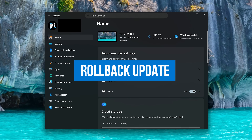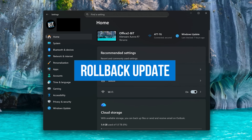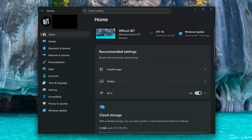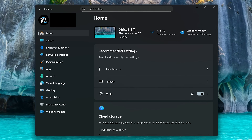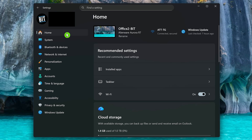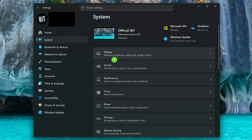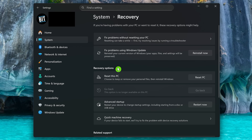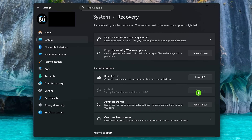We started this video with updating Windows and drivers to fix bugs and performance issues. However, there are times Microsoft releases a bad update that negatively impacts performance. Thankfully, you may be able to roll it back. In Settings, select System in the left pane, then scroll down and select Recovery. In Recovery Options, if it's been within 10 days since the last Windows update, you'll have the option to click Go Back, which reverts your PC to the previous version of Windows before the update caused problems.